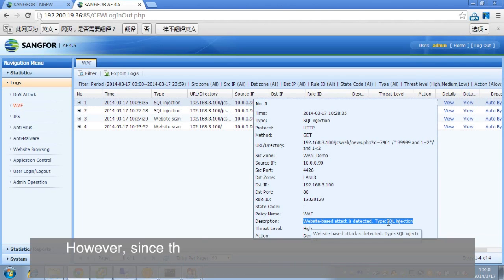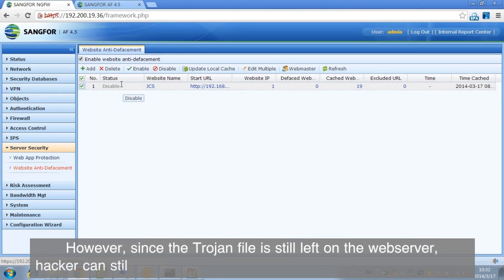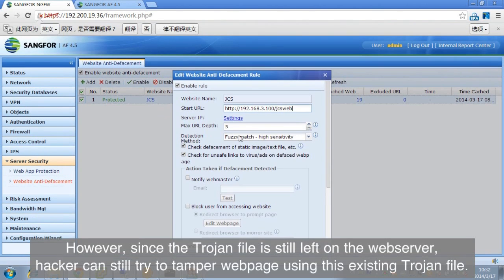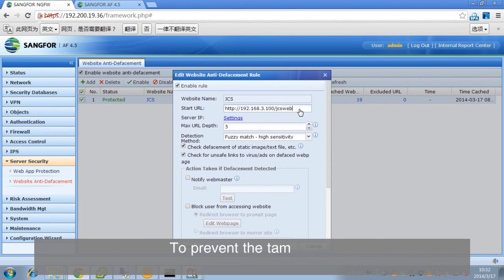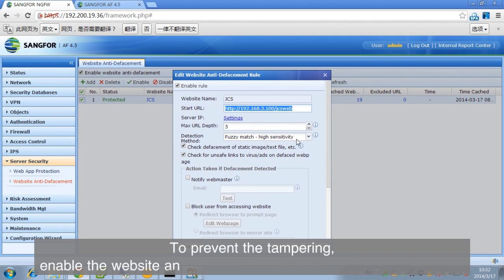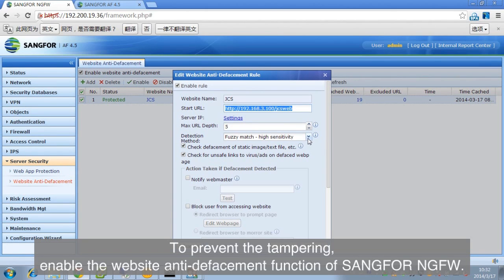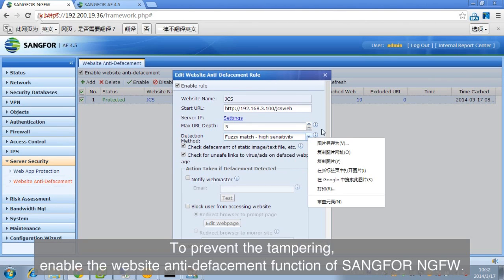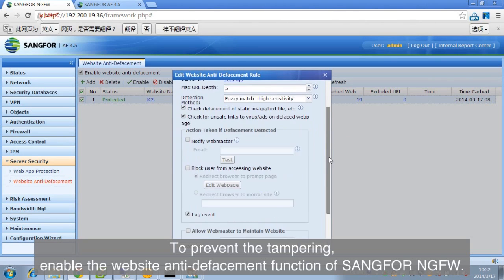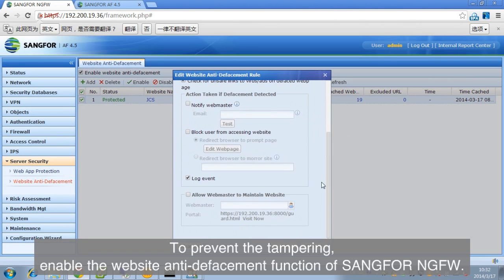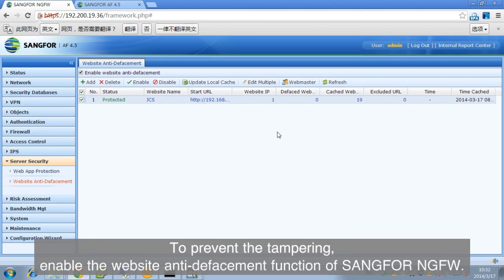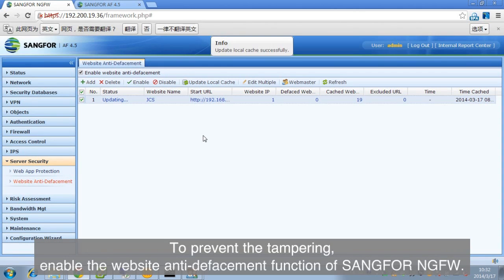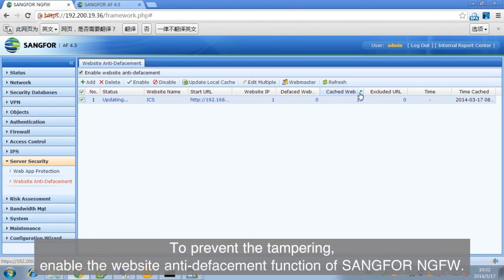However, since the Trojan file is still left on the web server, hacker can still try to tamper web page using this existing Trojan file. To prevent the tampering, enable the website anti-defacement function of SANGFOR NGFW.